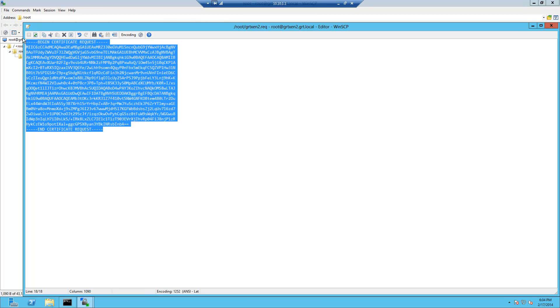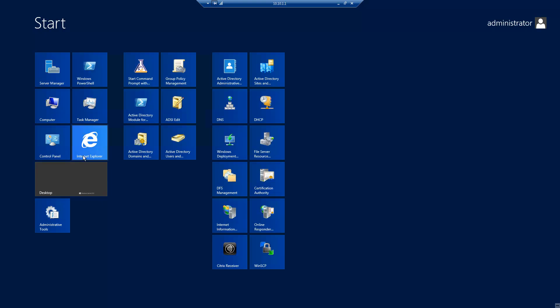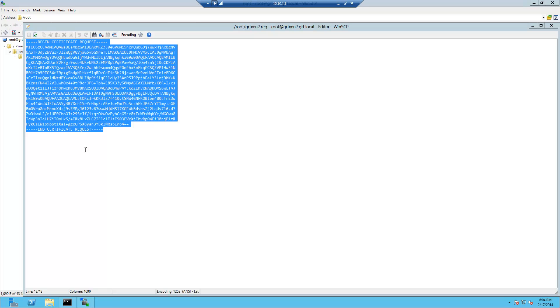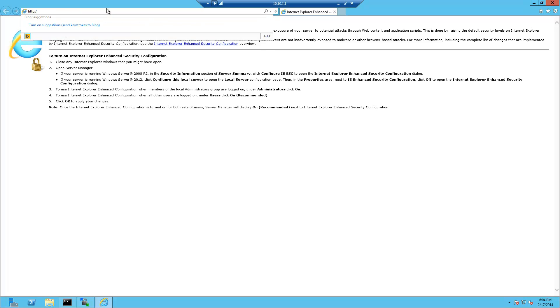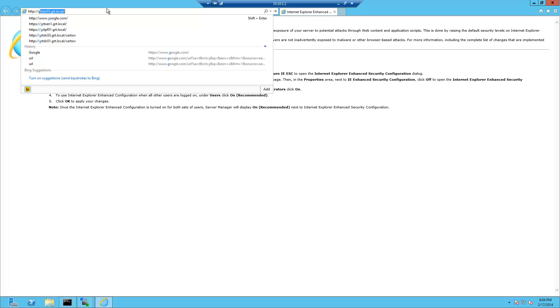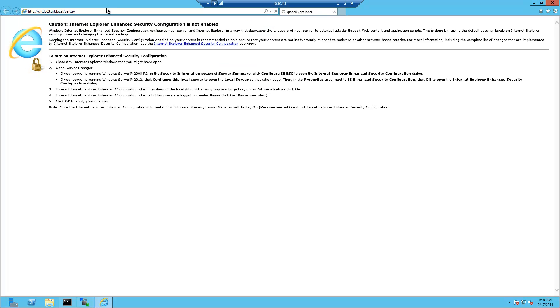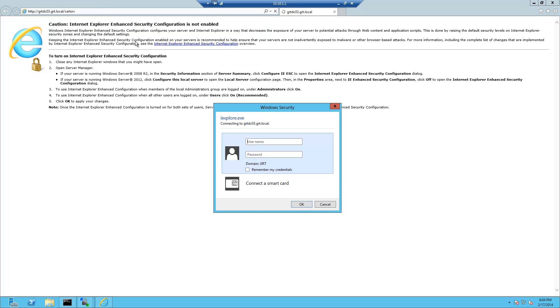So even if you're dealing with an external CA you would need the certificate request and I'm just going to copy and paste the request. And I'll go ahead and open up Internet Explorer and browse to my CA web enrollment page. And it's asking me to log in.